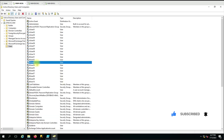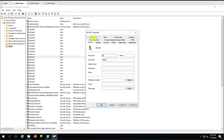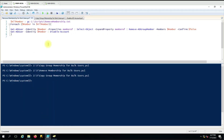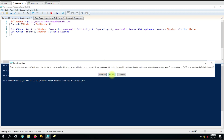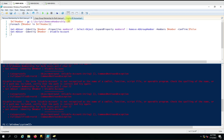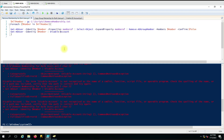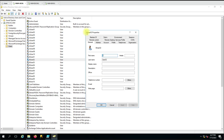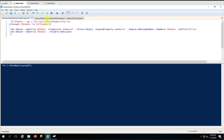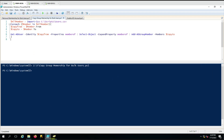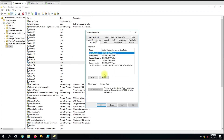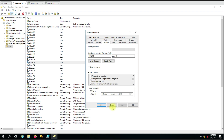The membership has been copied. We're going to run this command, and this time it should also disable the account while removing all the group memberships. However, the command entered was incorrect — 'Disable-ADAccount' was typed wrongly. Let me correct that. I'll also re-copy the group memberships since the previous run cleared them. Now the correct command is 'Disable-ADAccount'.